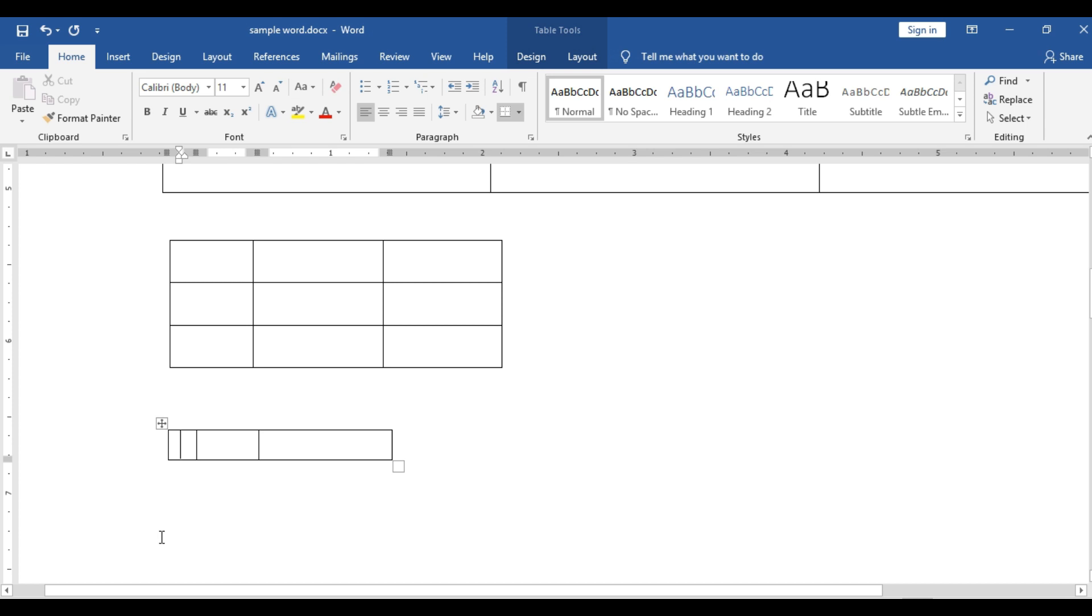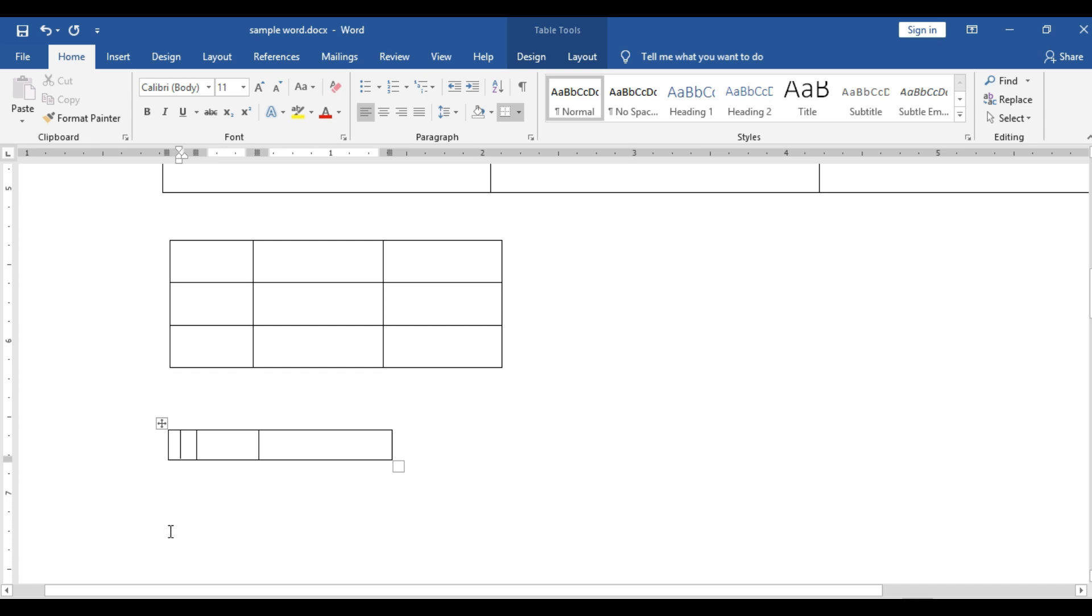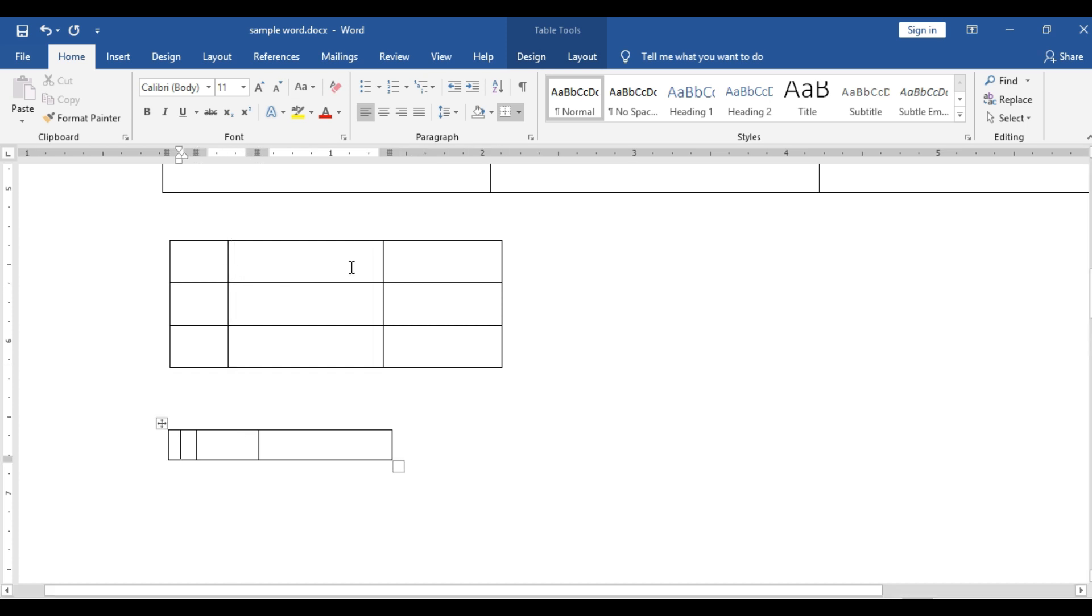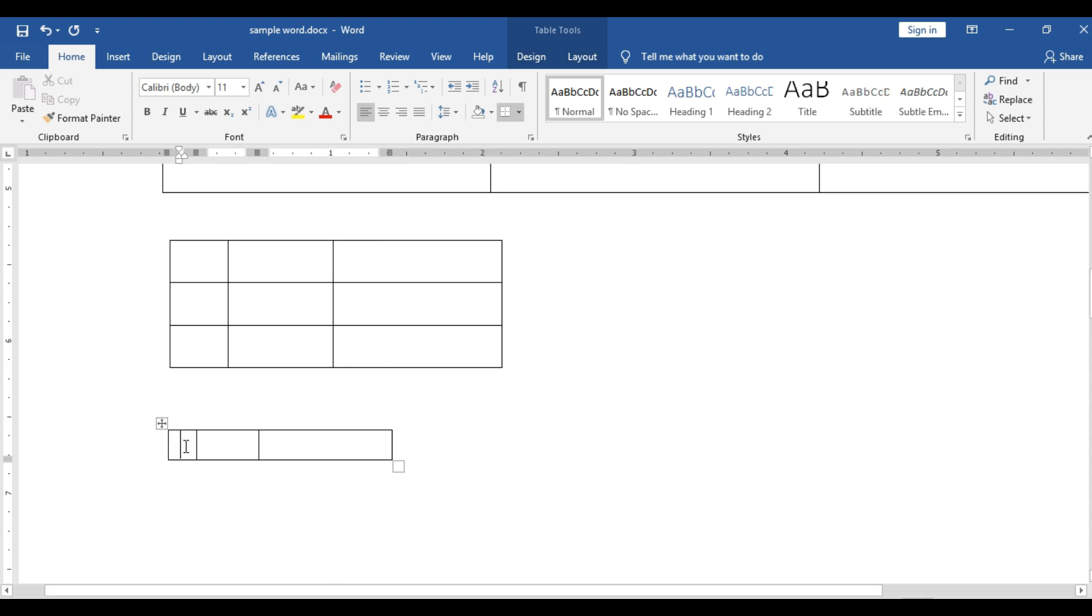So this is a simplest way for creating table in word. Normally what we will do, when you go to insert, you will get the same size cells. So we have to go there, we have to reduce the size and all. Now based on the width of the cell, you can create the table using plus and minus.